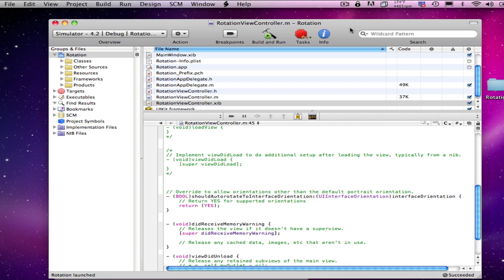So, we'll get rid of our yes, and I'm going to put back the interfaceOrientation == UIInterfaceOrientationPortrait. So, that'll take care of our portrait, now we need to take care of our landscape. So, we'll put in an or.